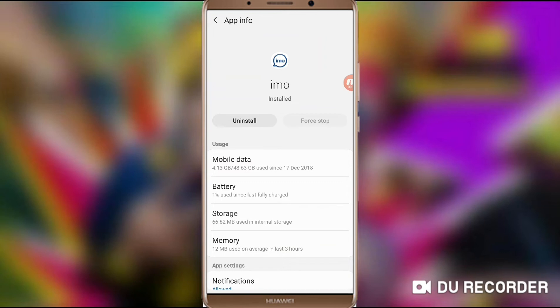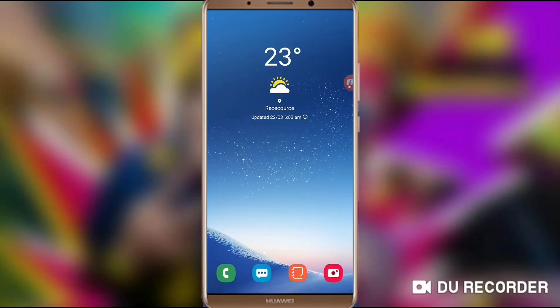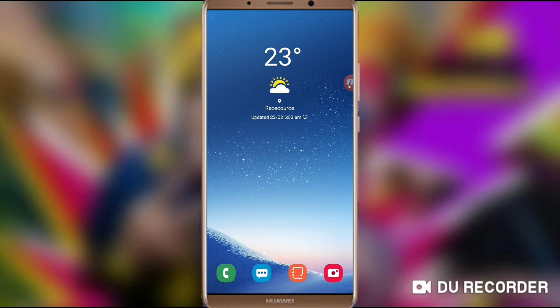We are going to stop our mobile data connection. We are going to have a call. I will try this in my ARCT mobile.